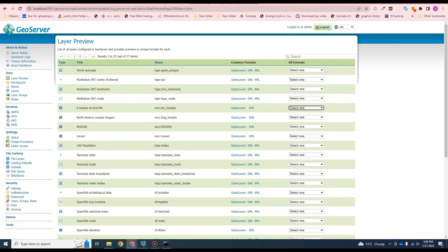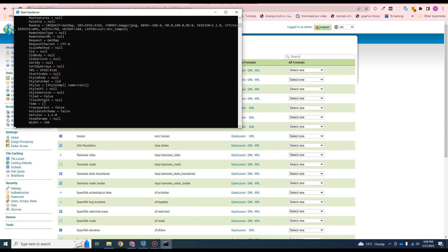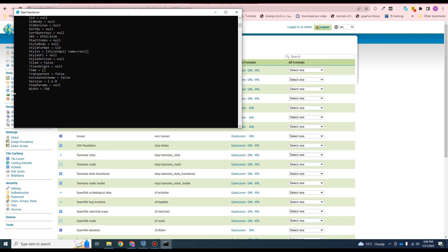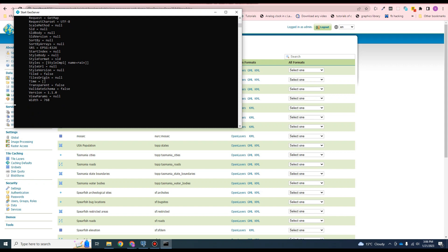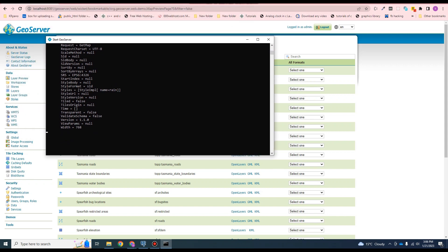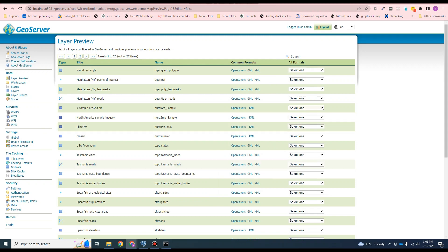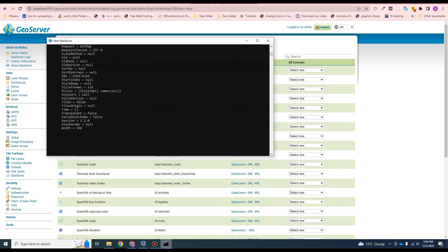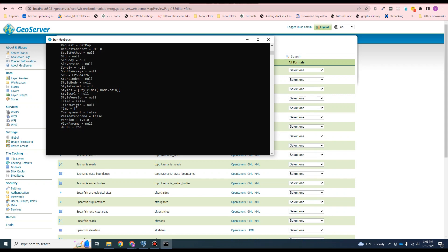One thing to make sure: if you have installed GeoServer using run manually, do not close this console window until you want to stop GeoServer. Keep this window open while using GeoServer.